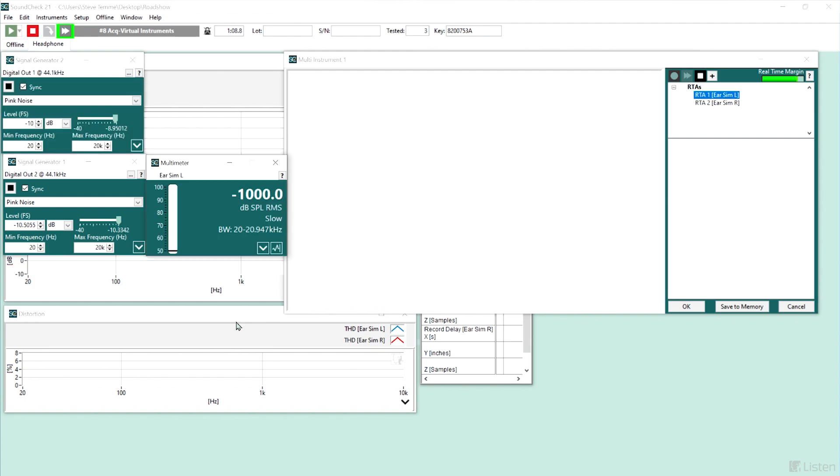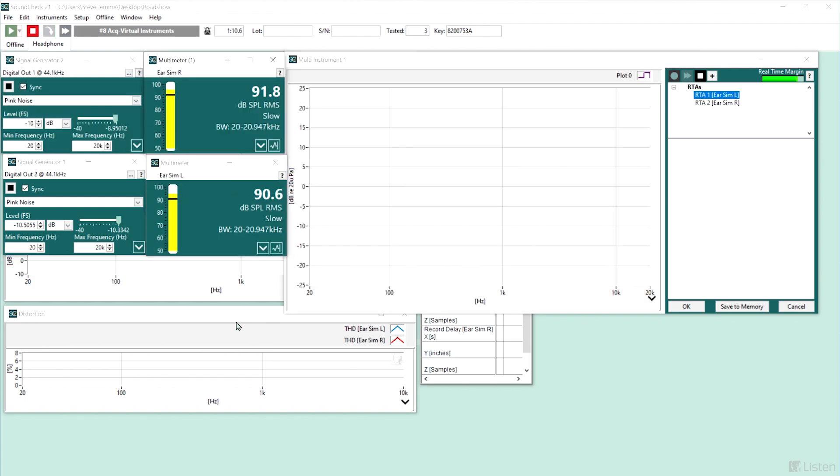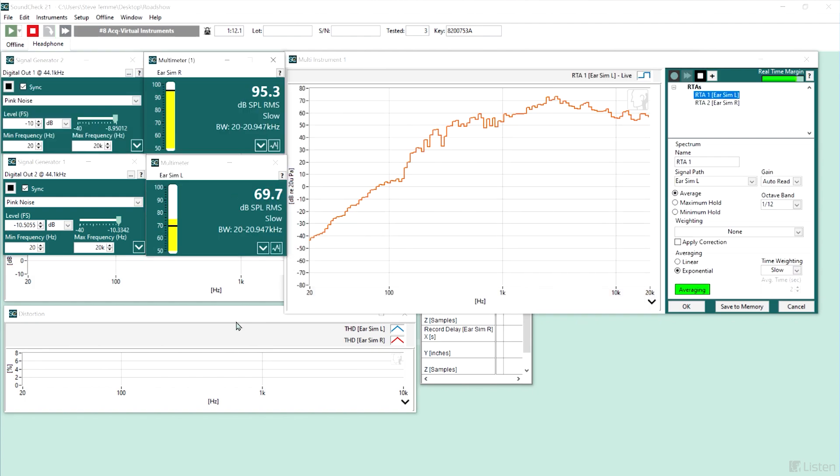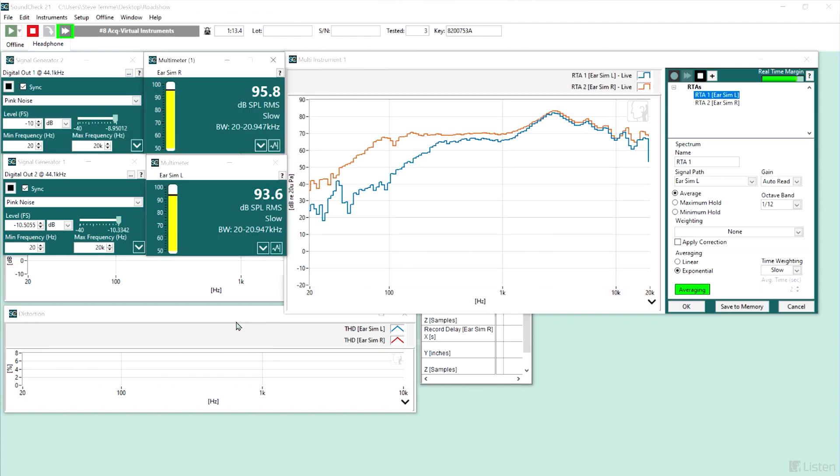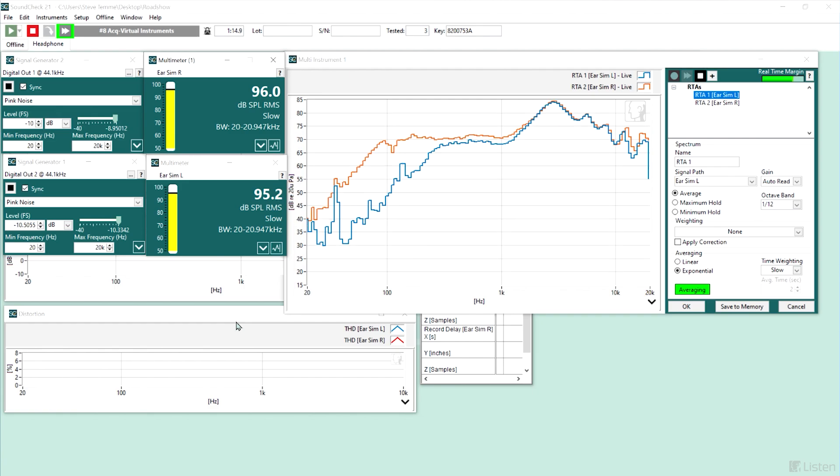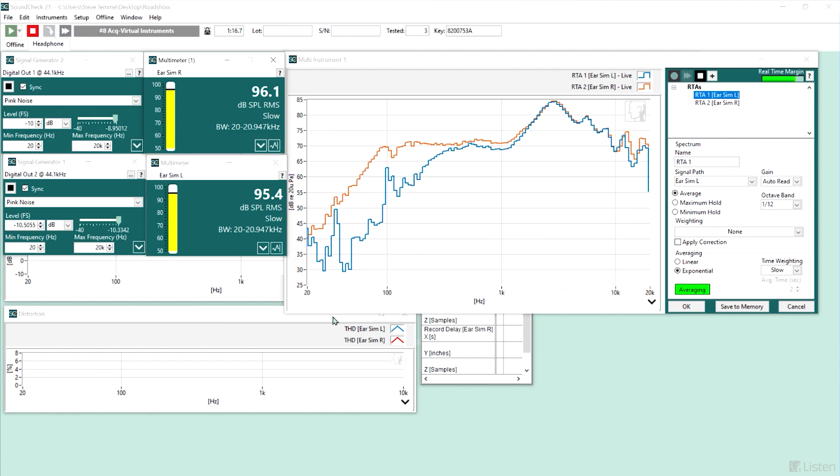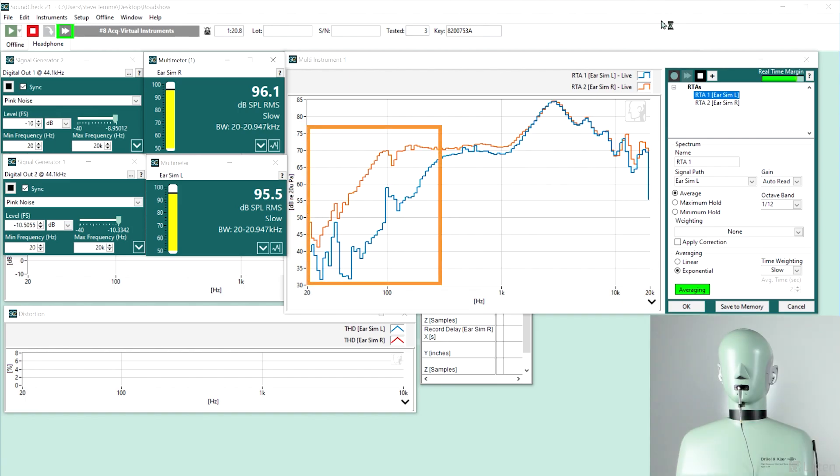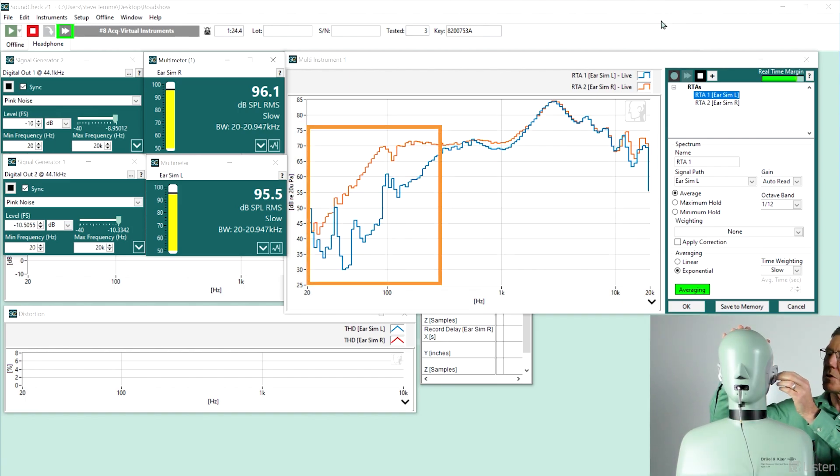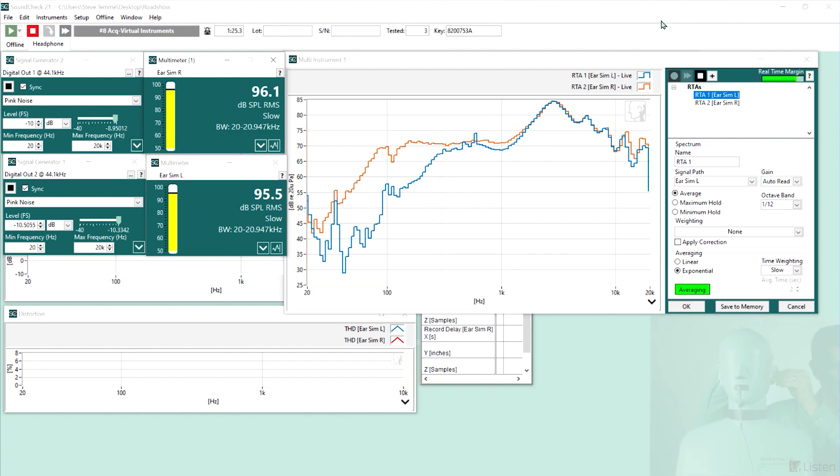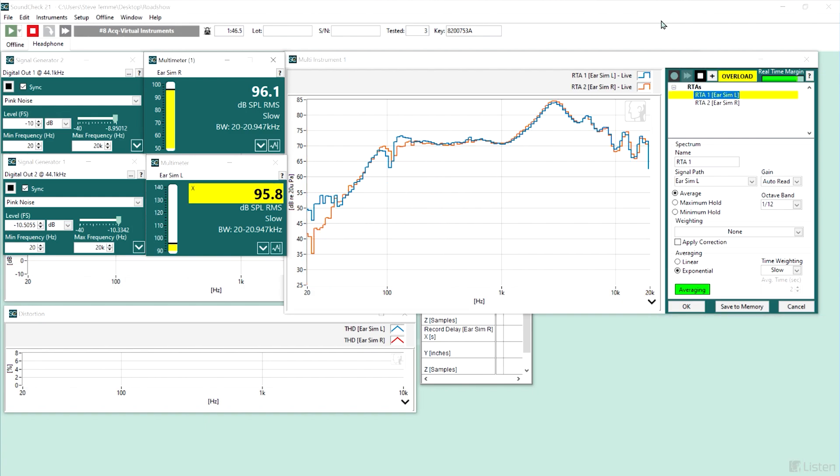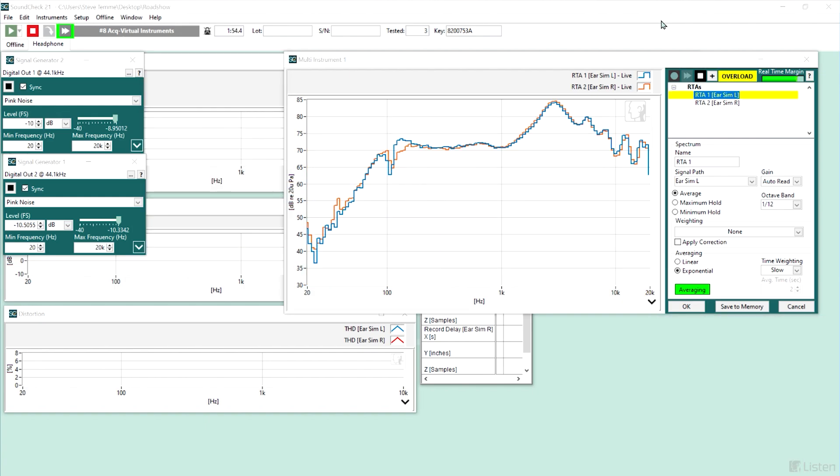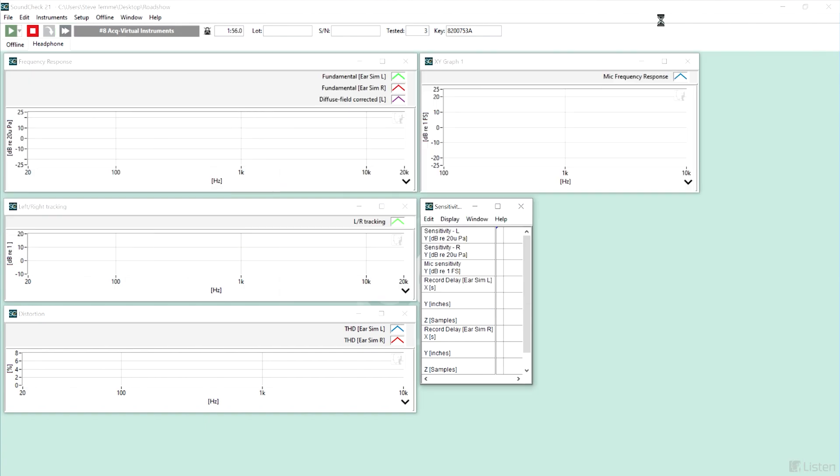Now the sequence is bringing up the signal generator playing pink noise in both ears. We can see the real-time analyzer is showing the frequency response of both left and right ear. I have a good seal on my right, but not on my left ear, so I've got to adjust that a little to get a snug fit. Now that I have a good seal on both ears, I can continue and we're ready to measure.